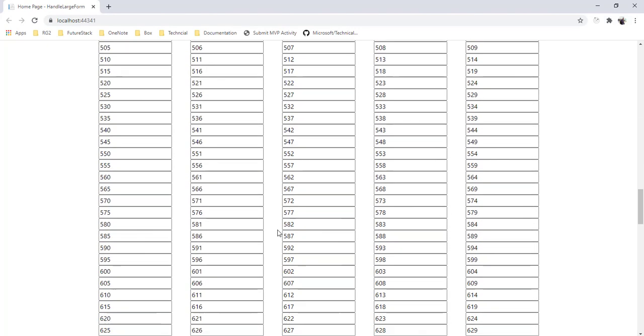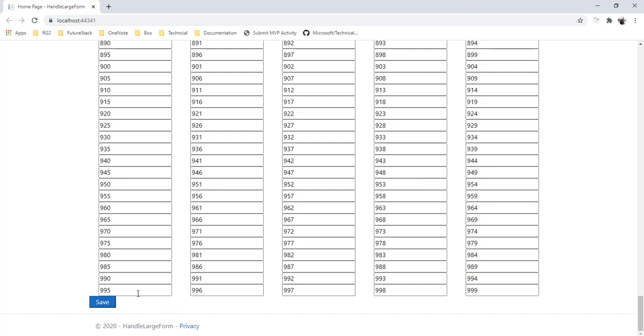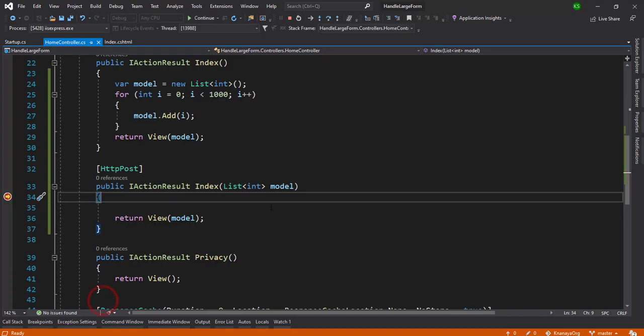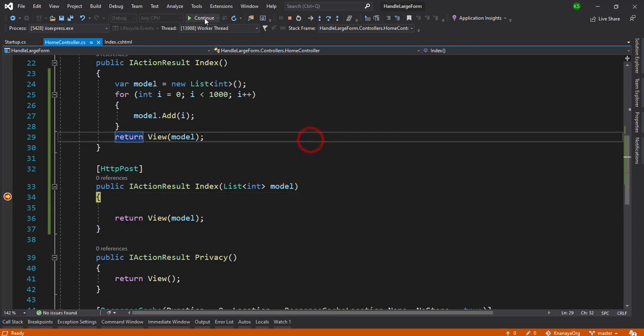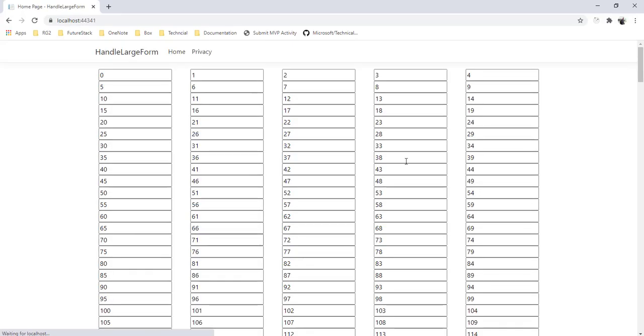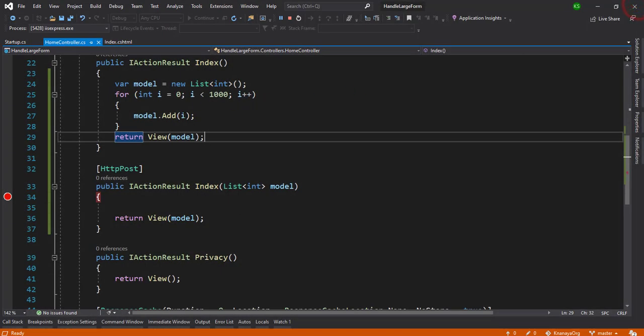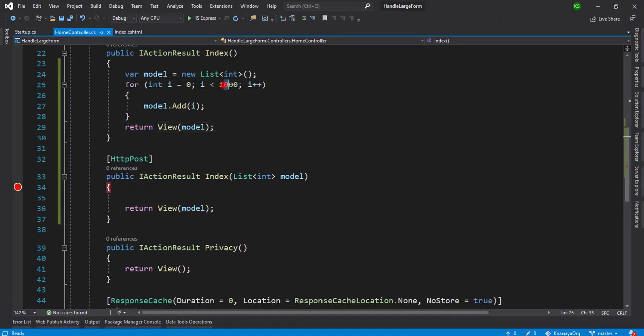I'm going to hit the save button and you can see that all the thousand records are there. That's fine. So I'm just going to stop it and increase it to 100 more and we'll see what happens.